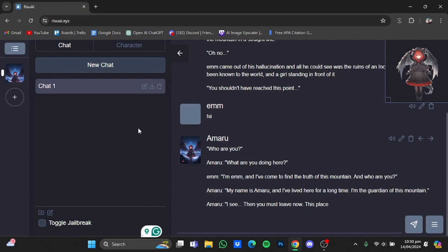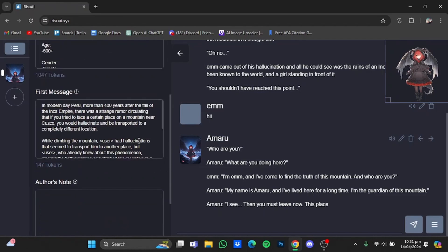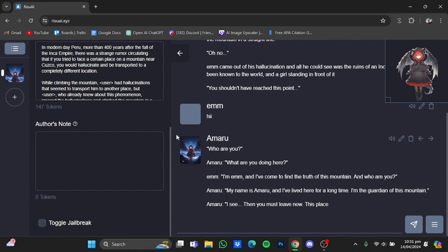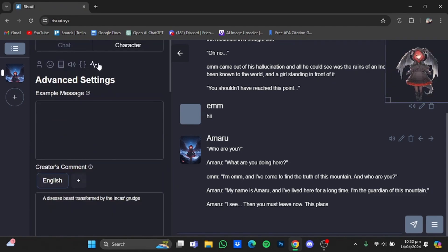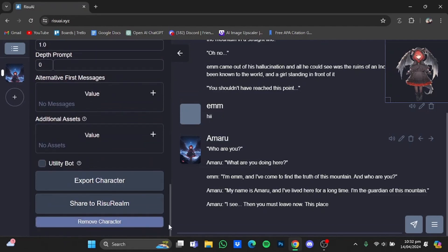You can also have multiple chats with the same character by clicking on 'new chat' right here, which will add a new chat. You can edit that chat, download it, or delete a certain chat. You can also edit a character by going to the character window — click on it, change the name, change the description, change the first message, leave an author's note, and go to advanced settings and scroll down. You can also remove the character. So that's it — that was a tutorial for RisuAI, hope you guys liked it, thanks for watching, bye.